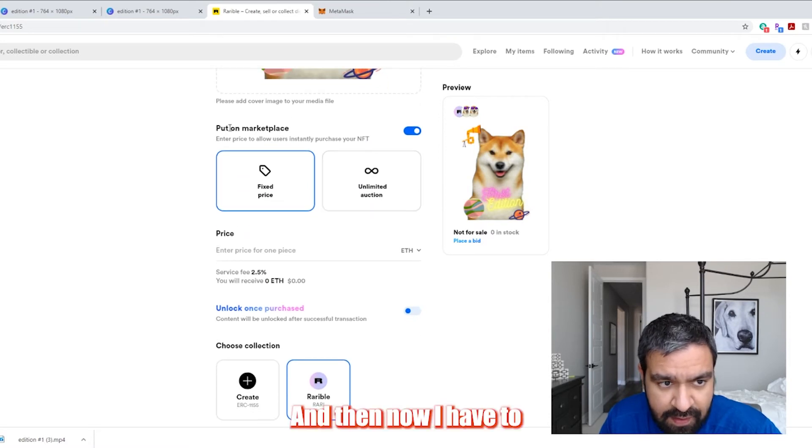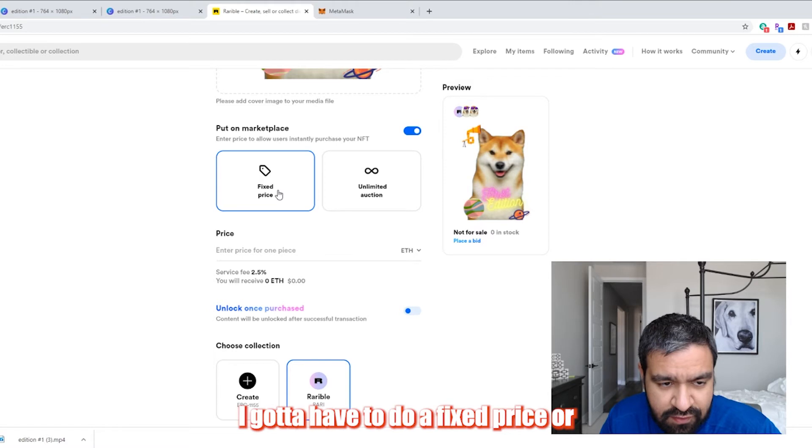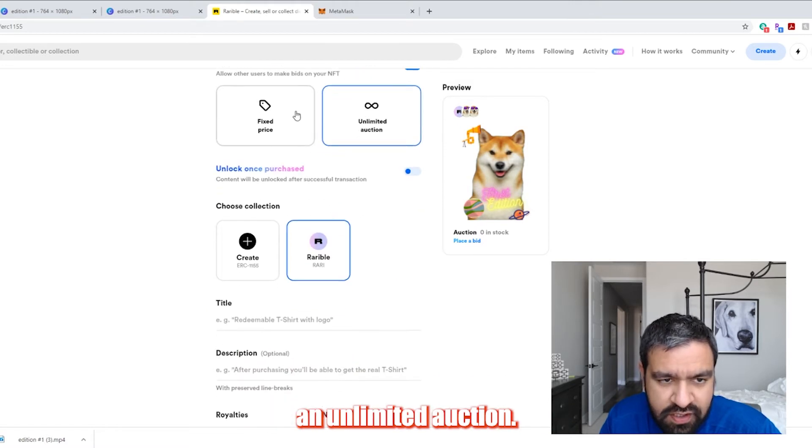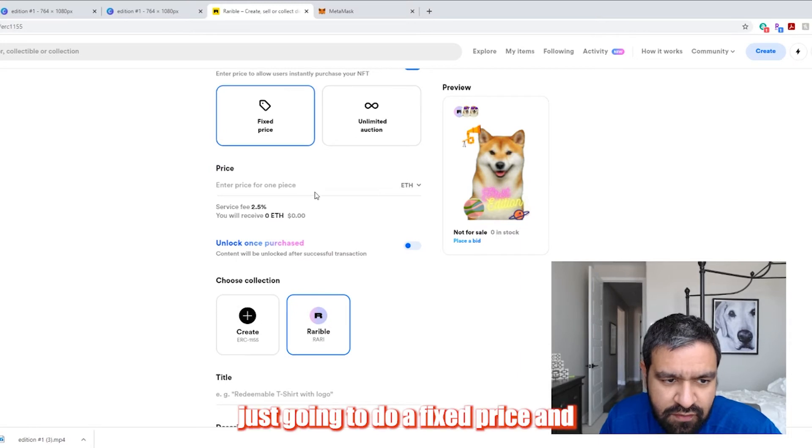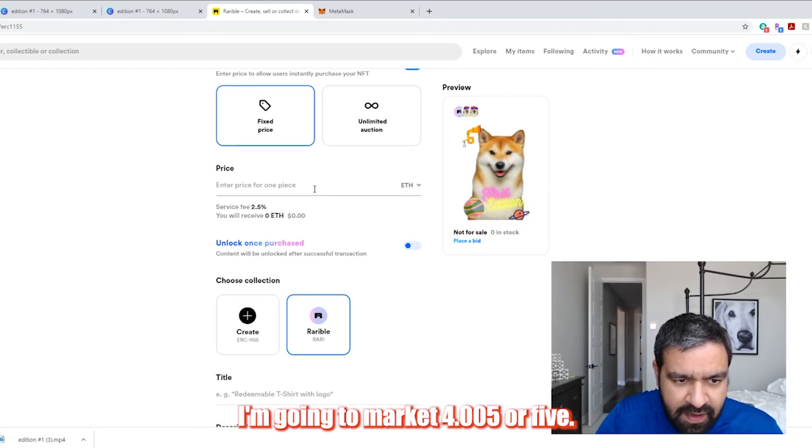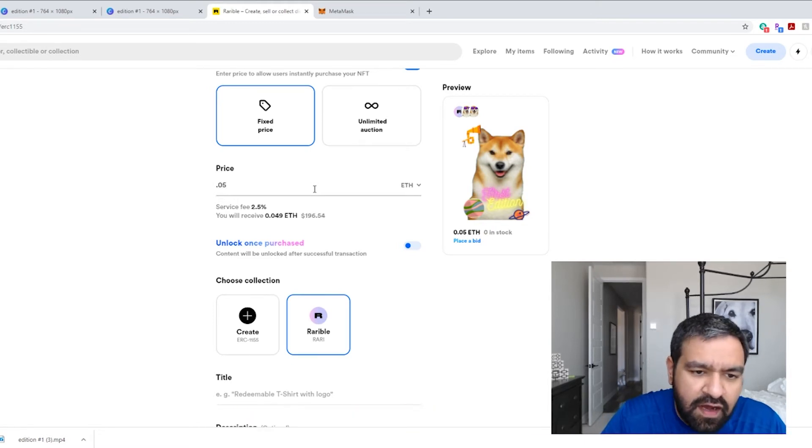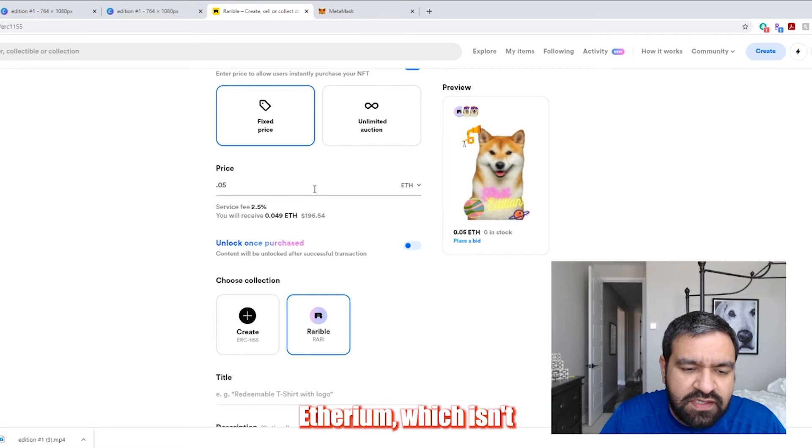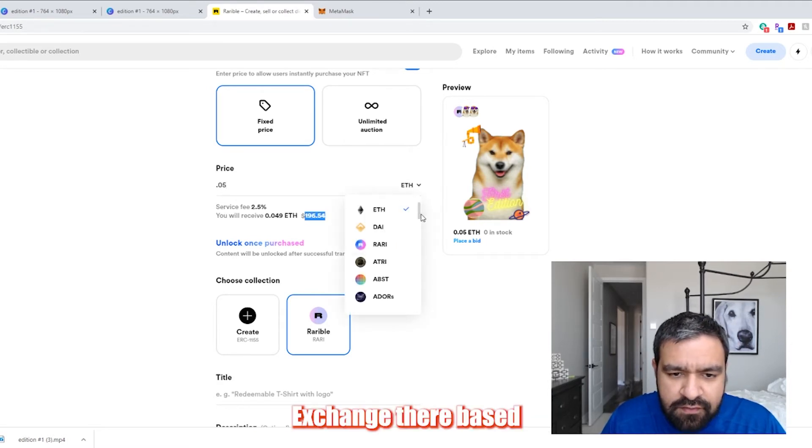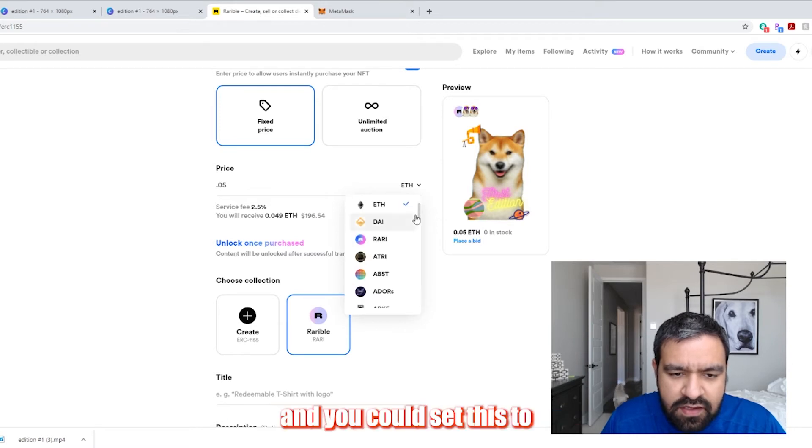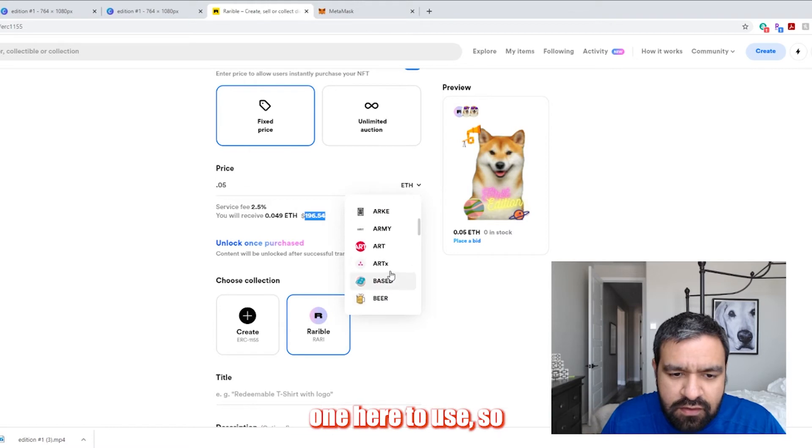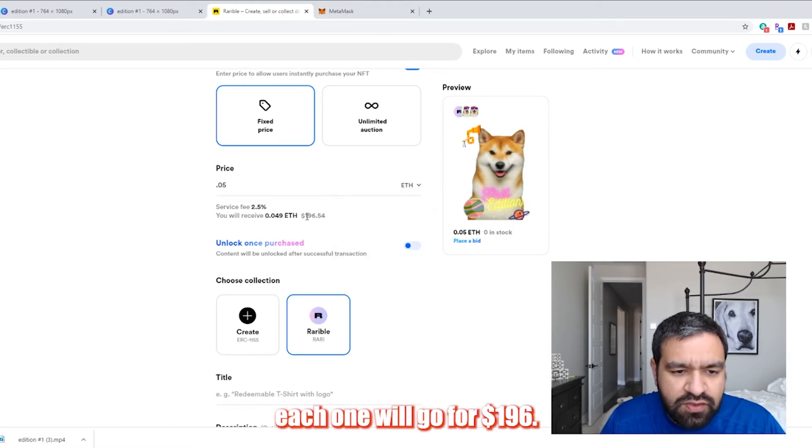And then now I have to essentially choose two things. I have to do a fixed price or an unlimited auction. So in this one, I'm just going to do a fixed price and I'm going to market for 0.005 or five Ethereum, which is a hundred. It tells you here the currency exchange there based on the crypto price at the moment. And you can set this to anything you want, but Ethereum is probably the most popular one here to use. So each one will go for $196.